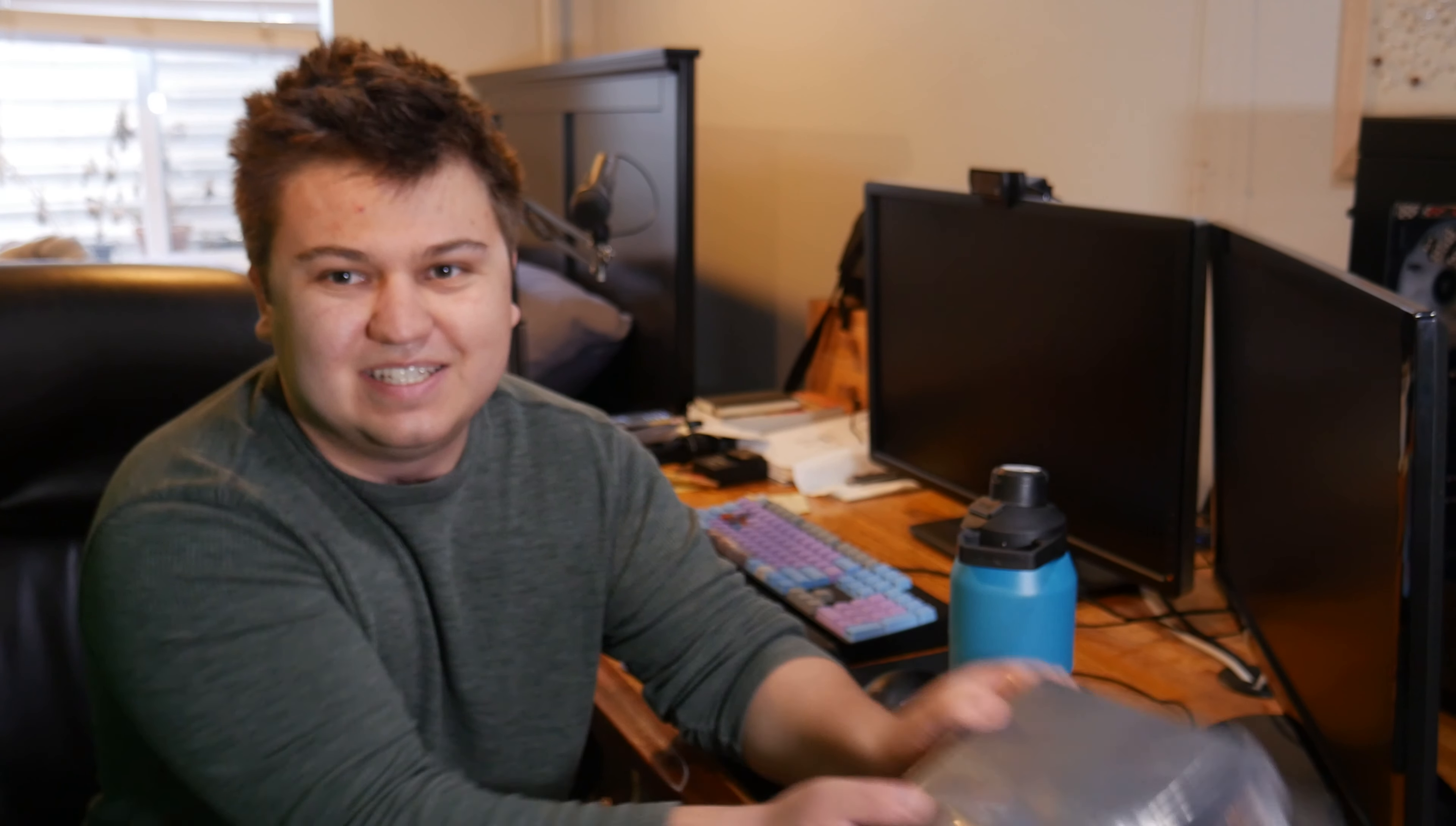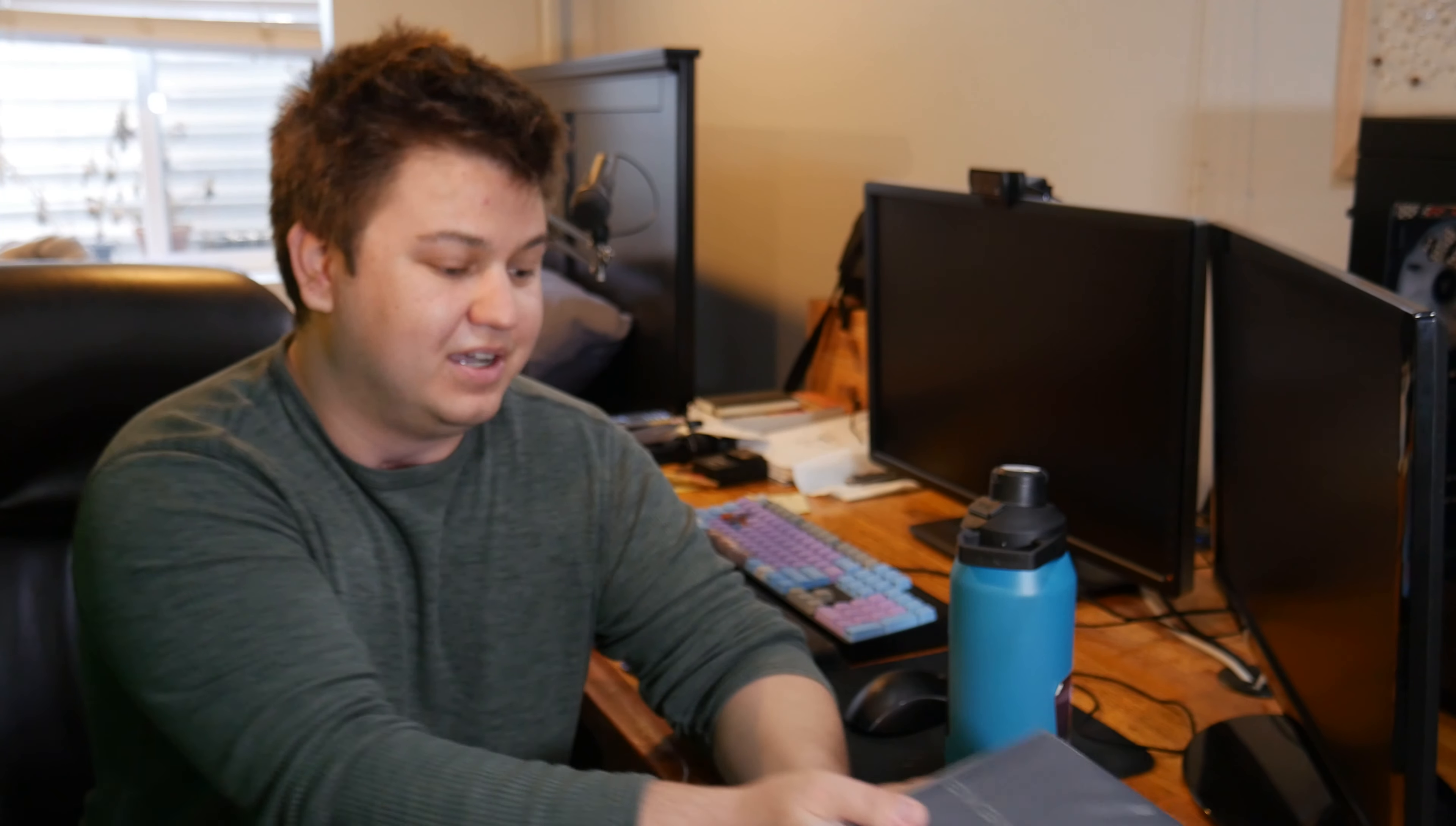I have a World of Warcraft raid later today, so I'm gonna try and get this done as quickly as possible. At least this is definitely the least exciting thing about a PC build, is the power supply. But it's extremely important. You can think of the power supply like the heart that supplies the electricity to the system, where the processor's like the brain maybe.